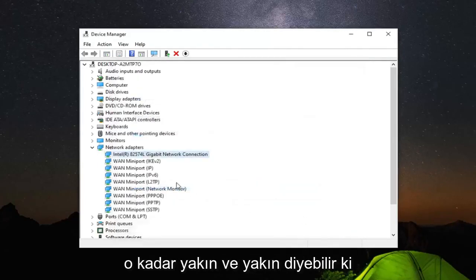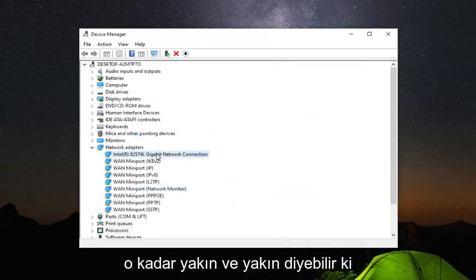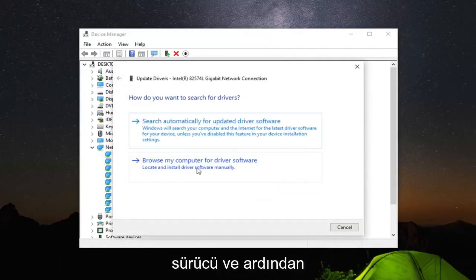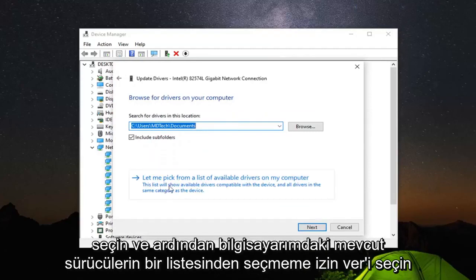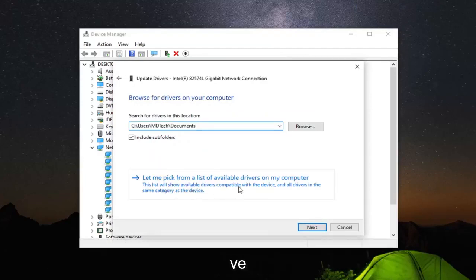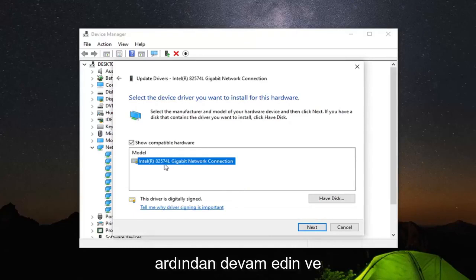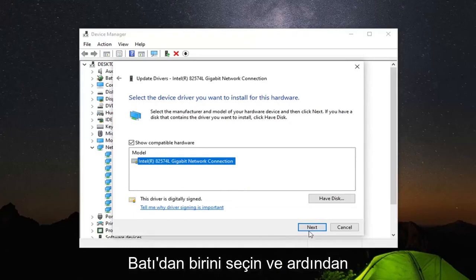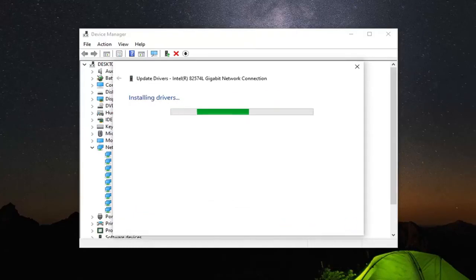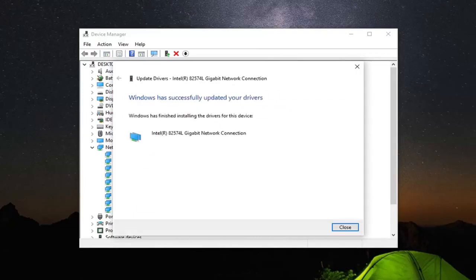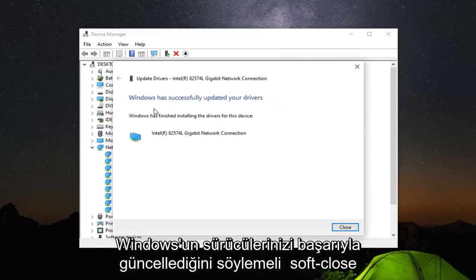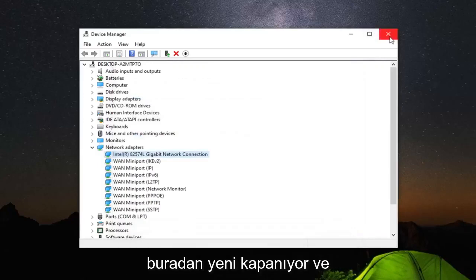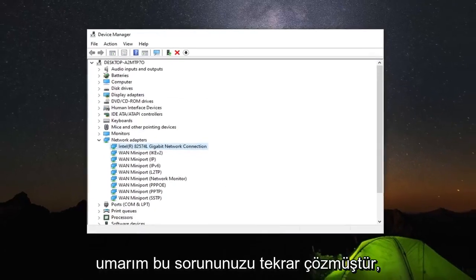Click on close. You can also try right clicking on it and then update driver. Then select browse my computer for driver software. Then select let me pick from a list of available drivers on my computer. Just go ahead and select the one from the list here and select next. It should say Windows has successfully updated your drivers. Select close, which is just closing out of here. Hopefully that has resolved your problem.